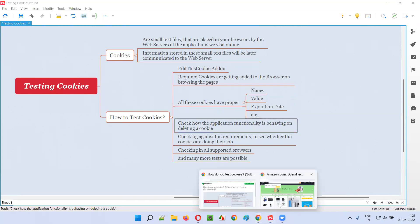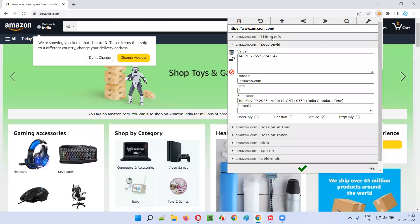We'll also do an experiment where I delete one of the cookies and observe how the application functionality behaves. We need to check: when the cookie is present, how does the application behave? And when the cookie is deleted, how does the application behave? Both scenarios need to be verified.